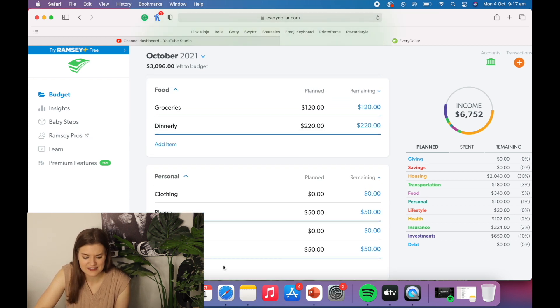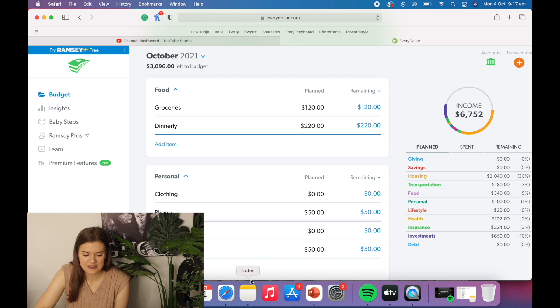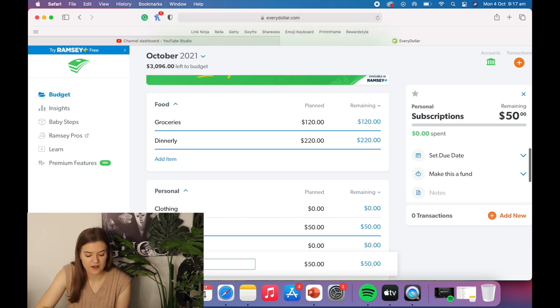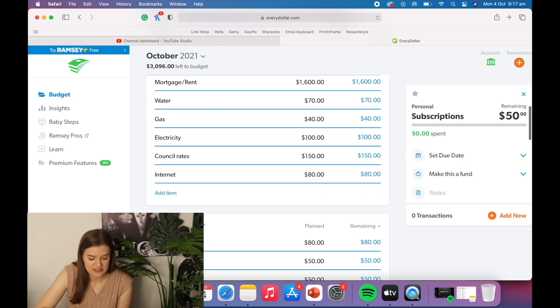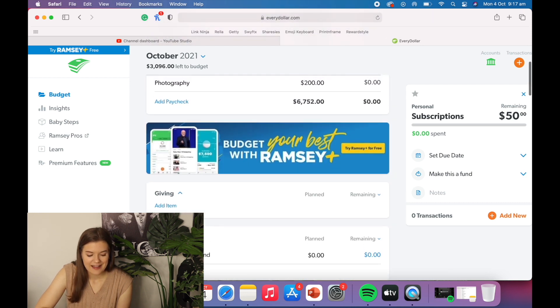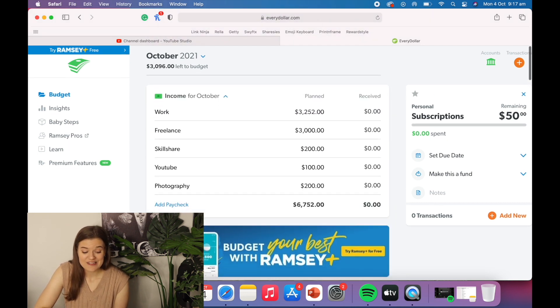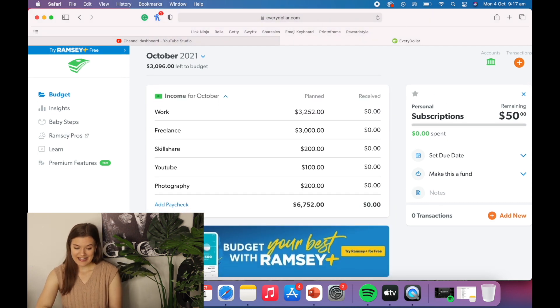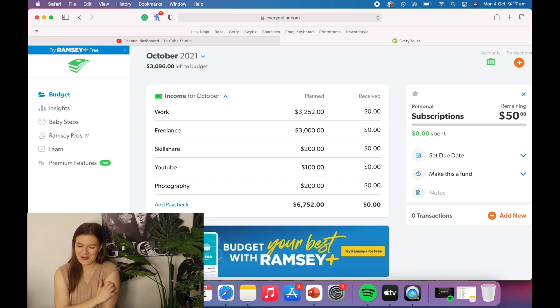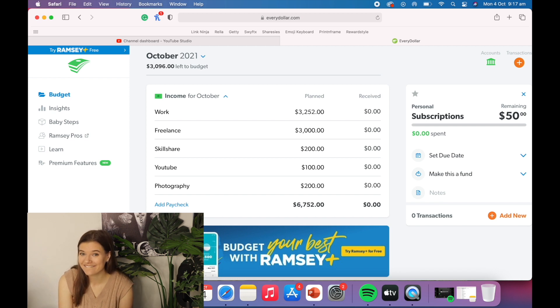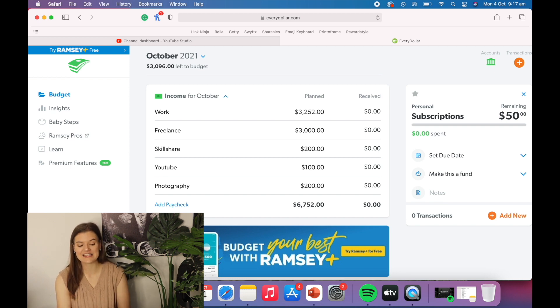I can cut my Dinnerly subscription. I can cut some of my fun subscriptions, like Spotify, all that sort of stuff. But that looks like that is what it's going to cost me to move out of home. So I need to keep my freelance work up so that I can afford this.